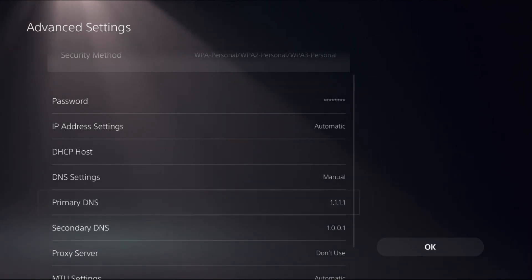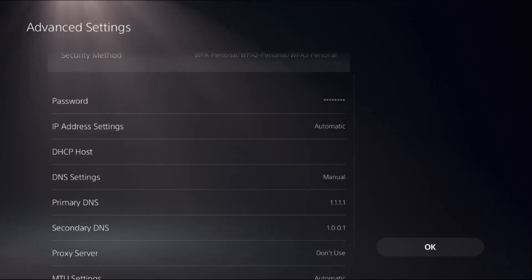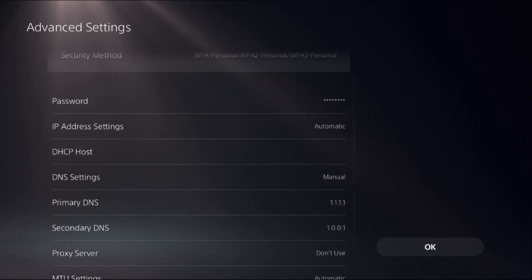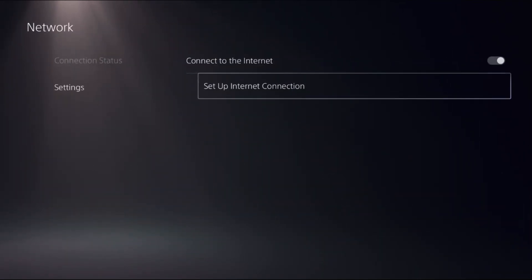You can add Primary DNS as 8.8.8.8 and Secondary DNS as 8.8.4.4. Then select OK.